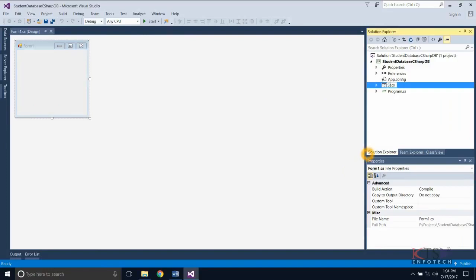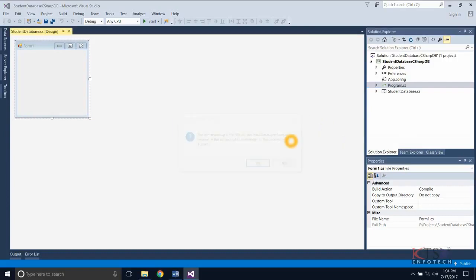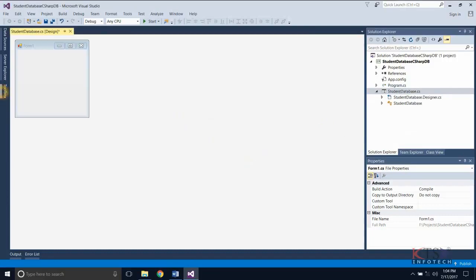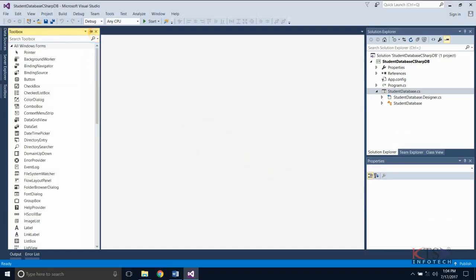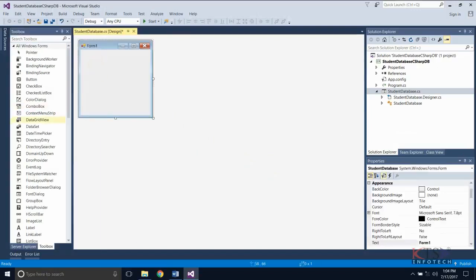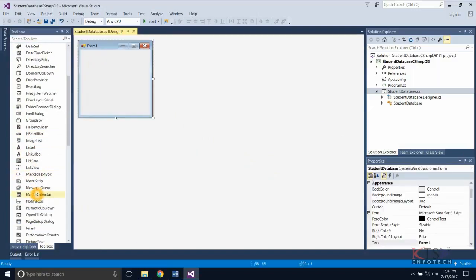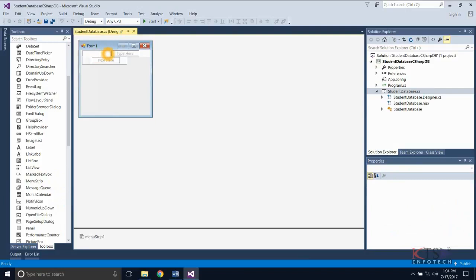Give a meaningful name to the form. Design your dialog box or the graphical interface using the toolbox and the resource editor. Drag and drop the menu strip to the form, then type and add the menu items.